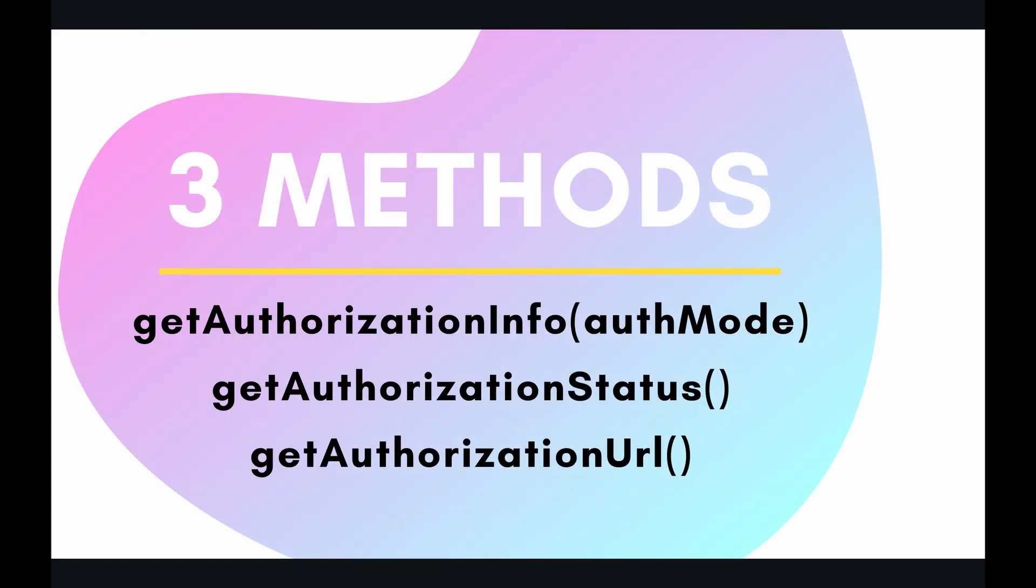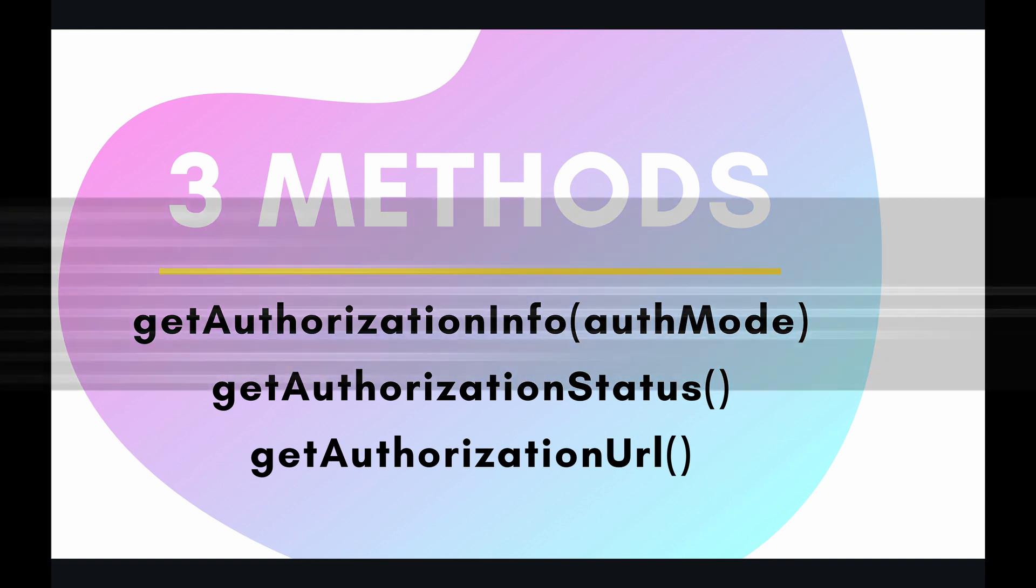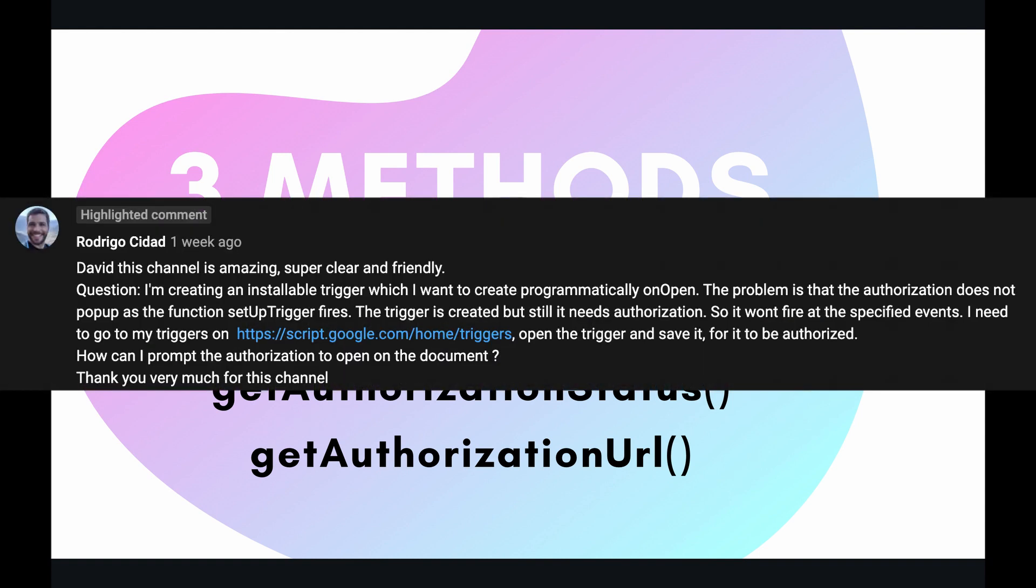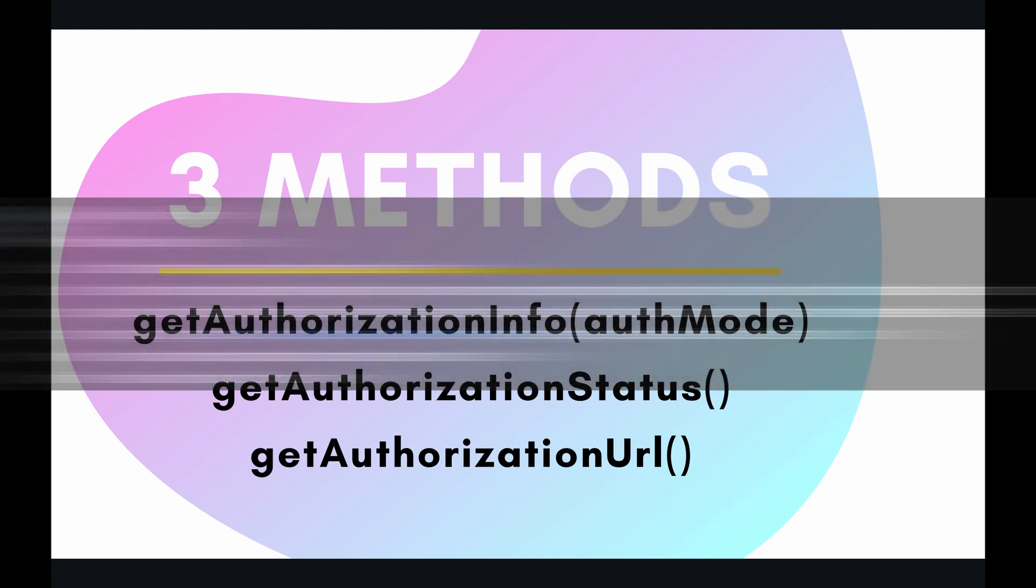This video was partly inspired by one of my subscribers, Rodrigo Sedat, who asked a wonderful question. How can you prompt the user with an authorization dialog if the function that has been triggered is not actually authorized?